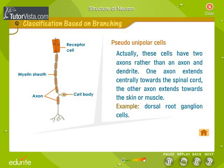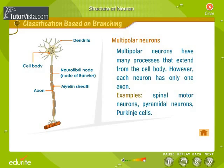The other axon extends towards the skin or muscle; an example is dorsal root ganglion cells. Multipolar neurons have many processes that extend from the cell body; however, each neuron has only one axon. Examples include spinal motor neurons, pyramidal neurons, and Purkinje cells.